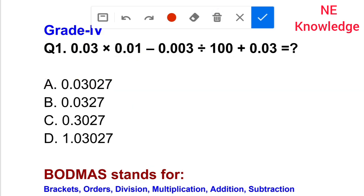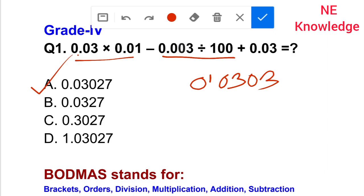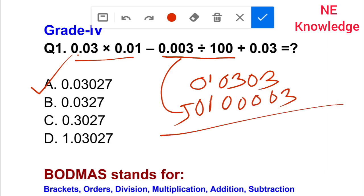0.03027 — option is correct. After completing all the divide steps, divide 0,0,0,3. I will be able to get the value of this. Next question.